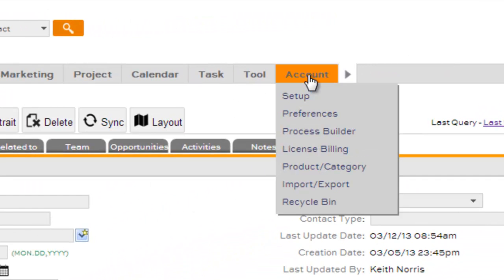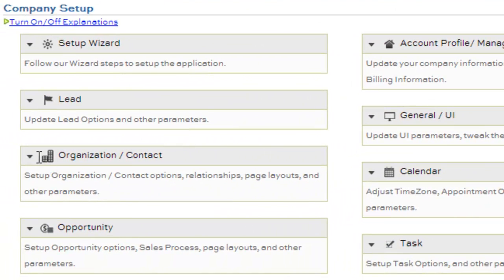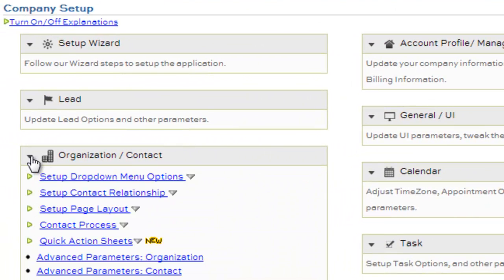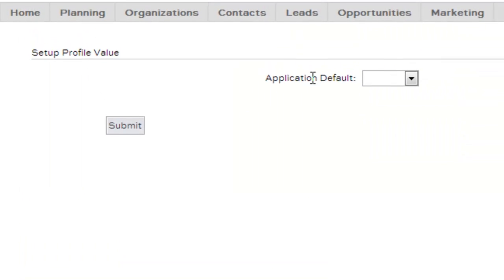To do that, you'll go over to the Account, Setup, and in the Organization Contact area, look for Phone, Skype, SIP, Jaja, Others, and you'll select Skype.